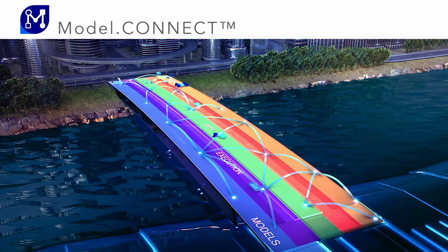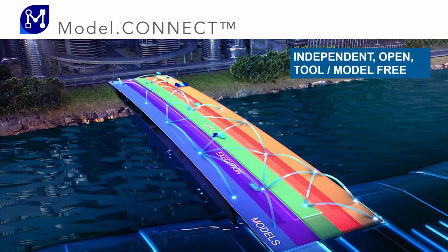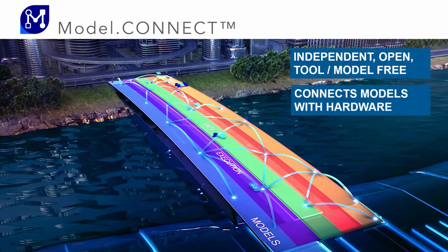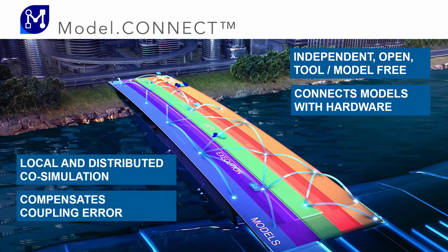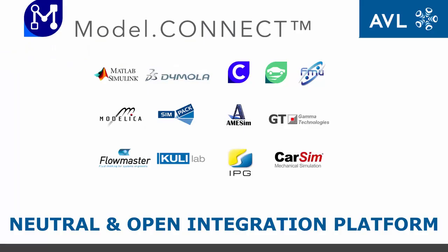Model Connect is a neutral integration platform that provides innovative solutions for integrating existing and new virtual or real components and enables a holistic view on the overall system behavior at every step of the model-based development cycle, from virtual in the office to real on-hill systems and testbeds.